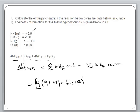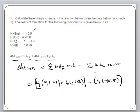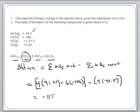We take that sum and then subtract the sum of the reactants. Our reactant is ammonia, and we have a coefficient of four times the ammonia data, which is negative 45.5. Remember, formation data for elements in their natural states is zero — any element or diatomic in its standard state has a formation value of zero. When you do the math, you should get negative 1,170 kilojoules per mole.